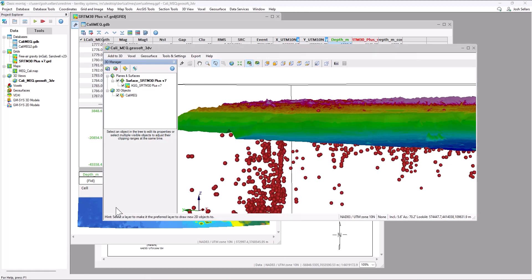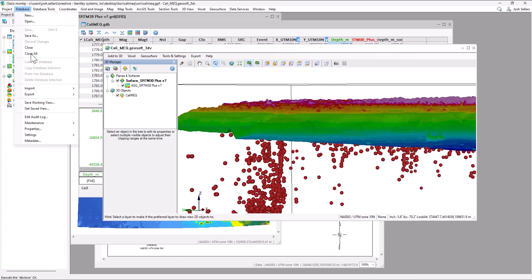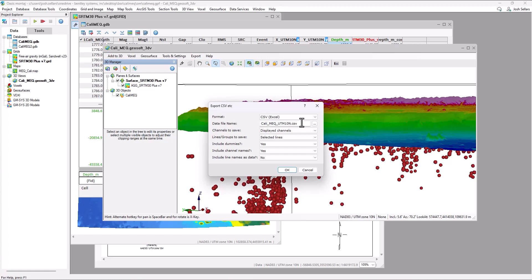And finally, to get this information into a leapfrog compatible format, we can go to the database menu and export these earthquakes as a CSV file.